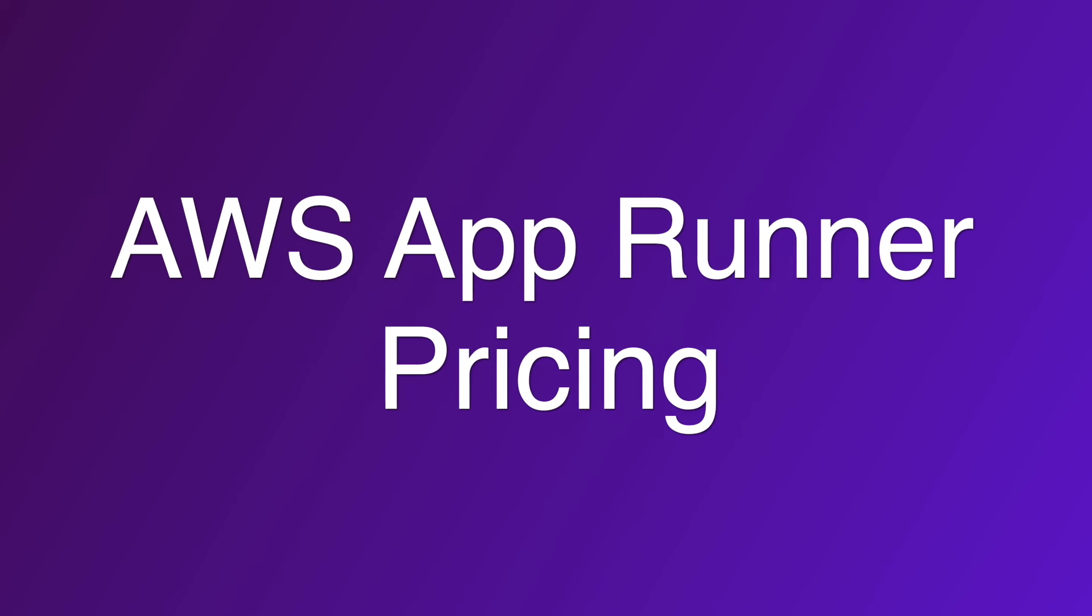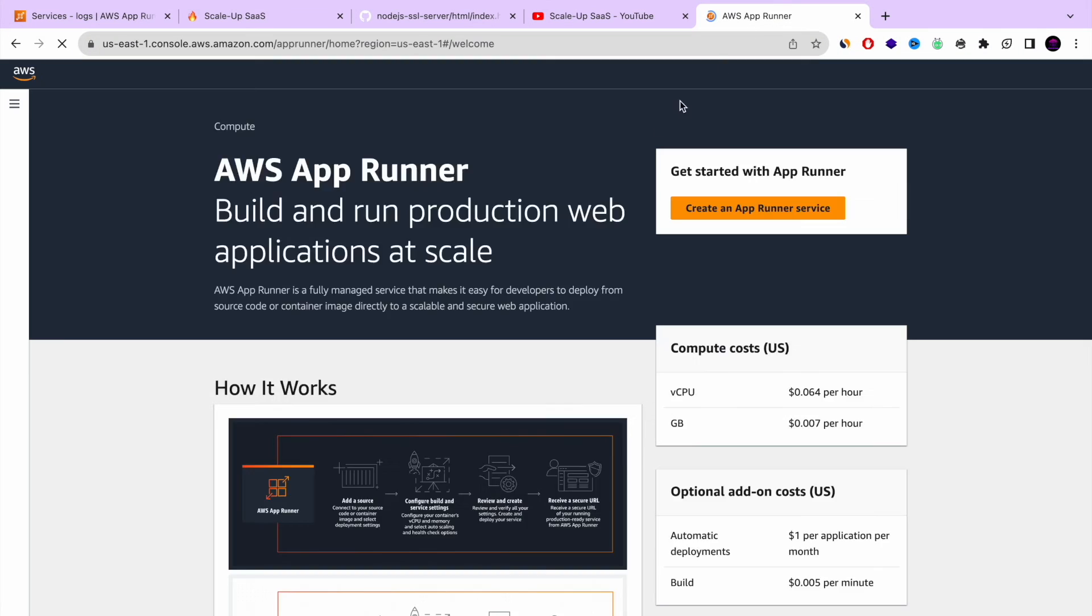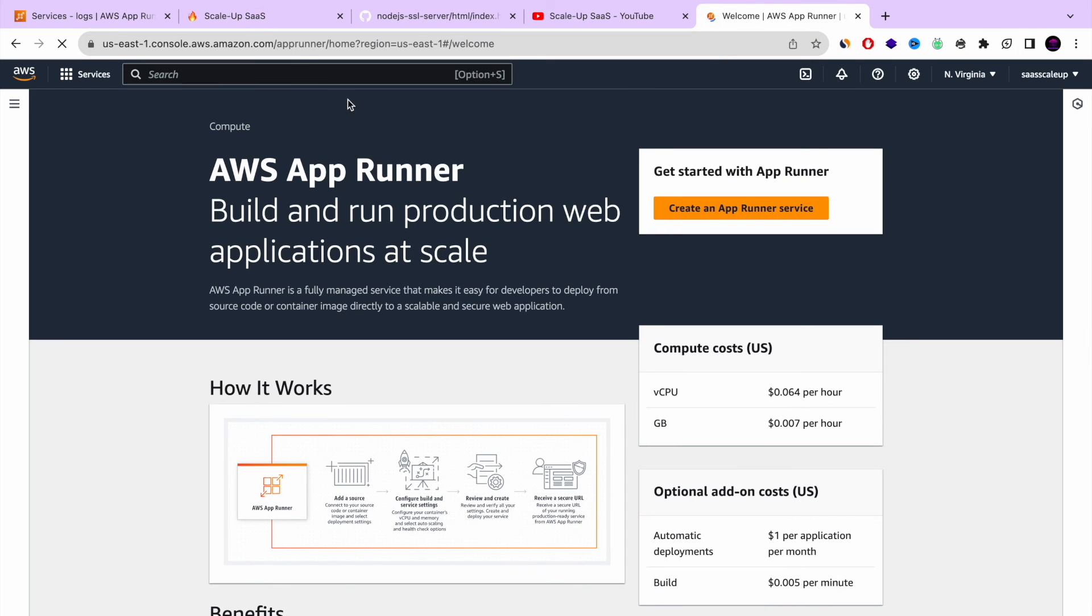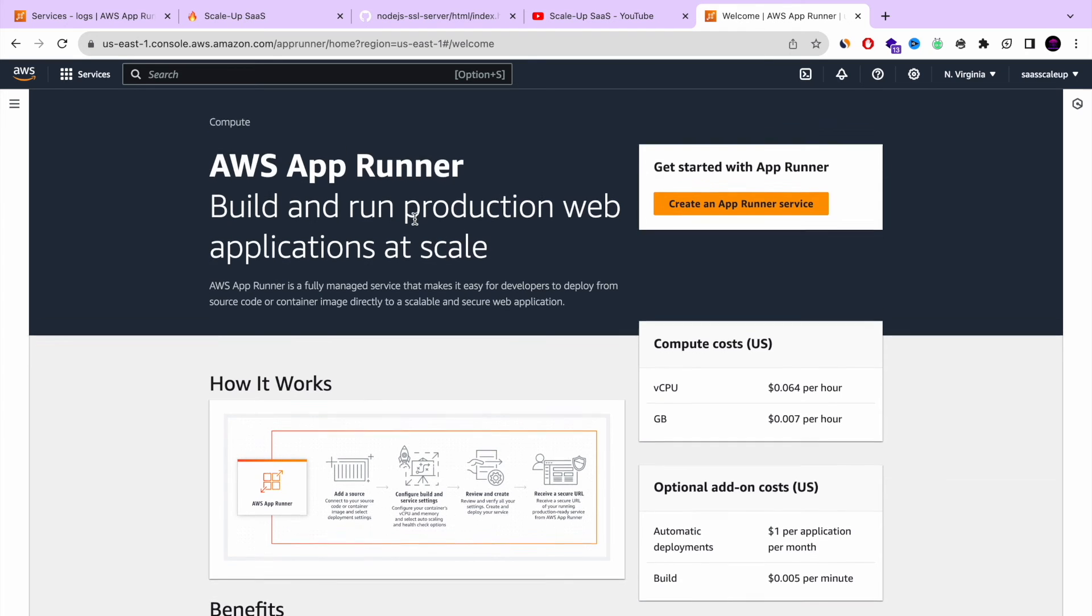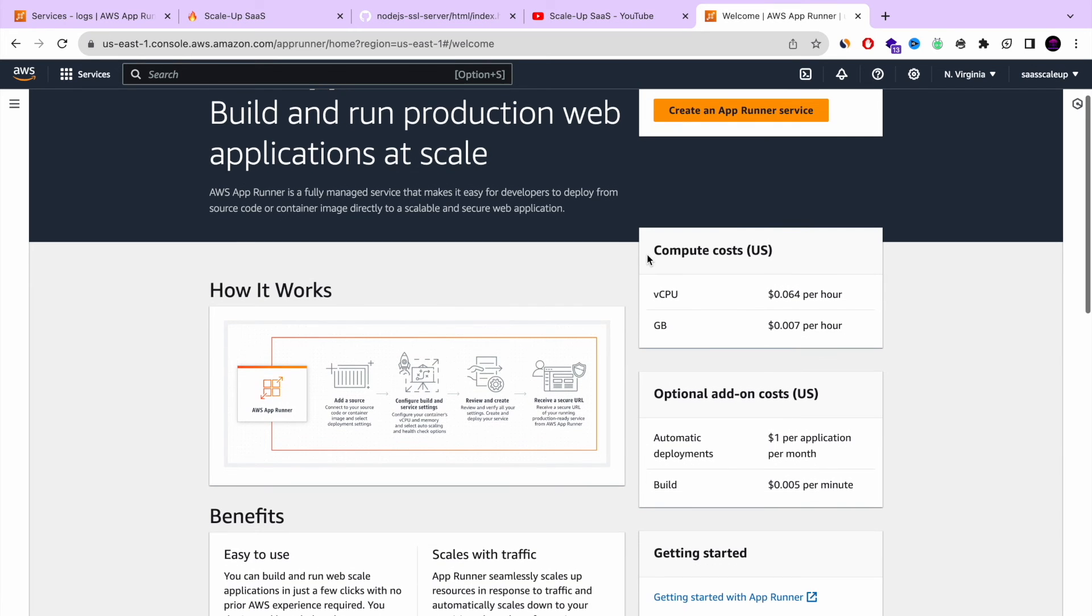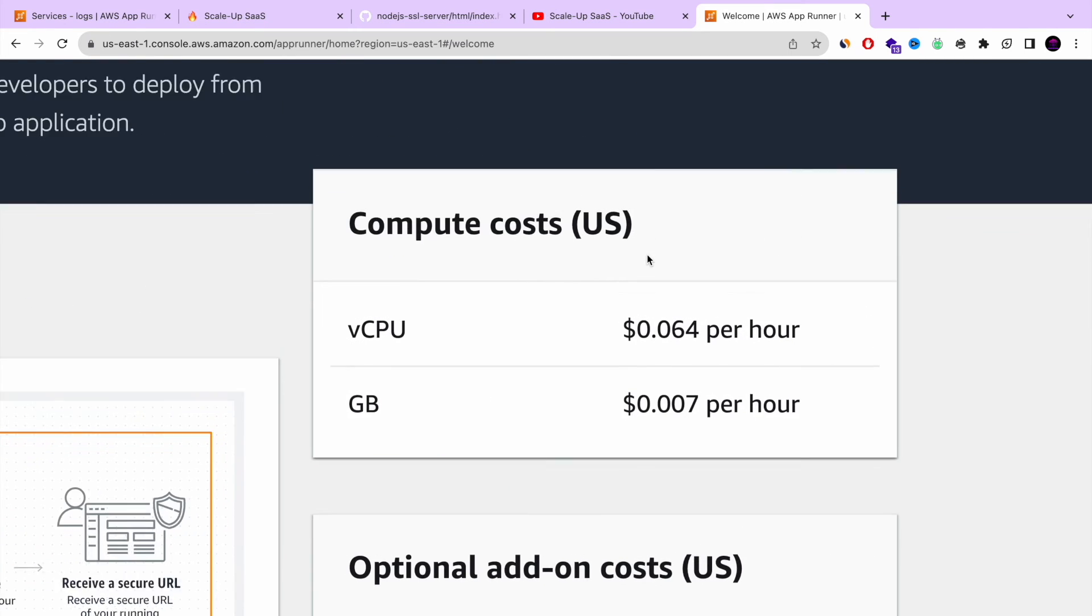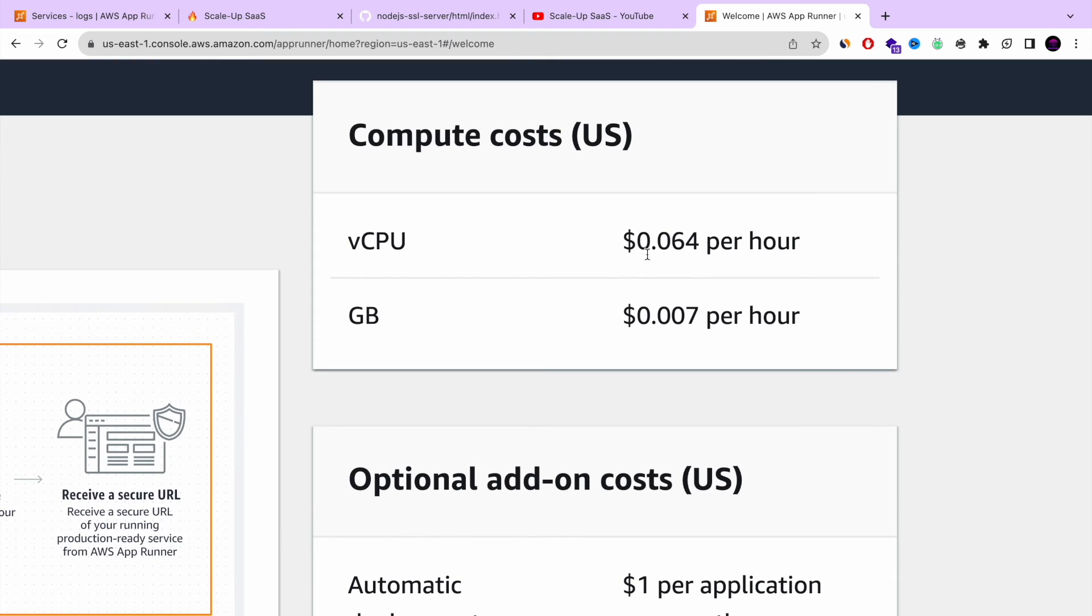Let's now review the AWS app runner pricing. This is the one disadvantage. Because everything is combined for you. You don't need to do anything. There is a price to that. You know how it's life. If you want something and if you are lazy, sometimes you need to pay. So this is the compute cost. This is how it works.